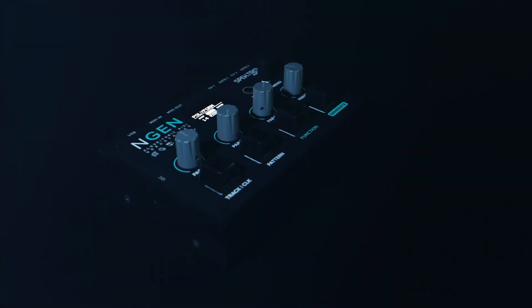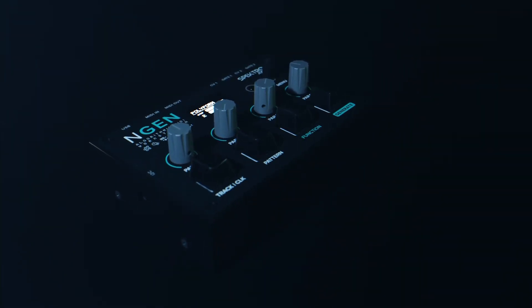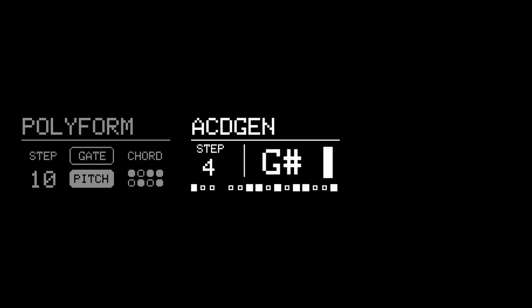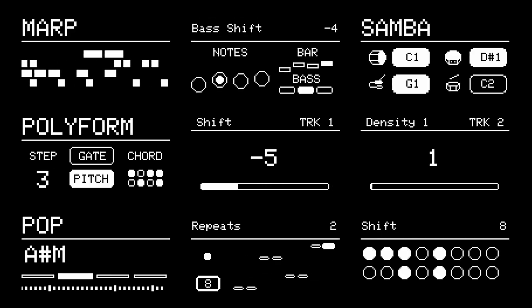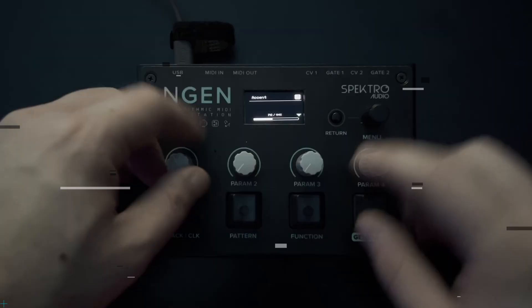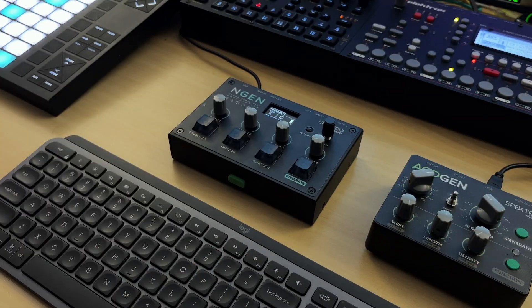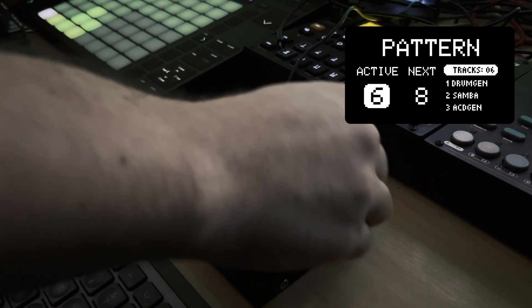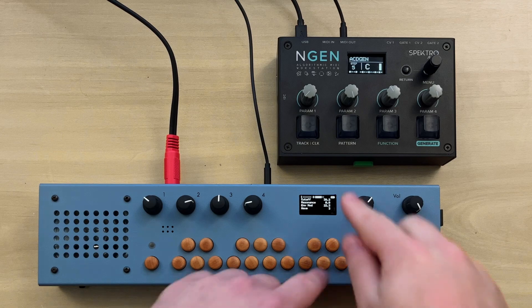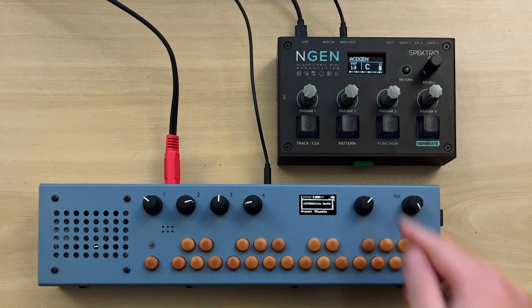ENGINE is a multi-track MIDI sequencer that lets you use different generators and MIDI effects to generate different MIDI sequences and modify them in real time. It features 13 different generators, like Astogen and Polyform, and 10 different MIDI effects. If you'd like to see ENGINE in action, check out the other videos available in the ENGINE playlist in the video description.